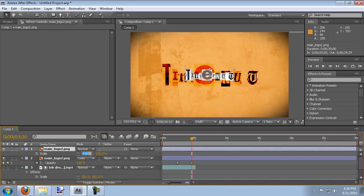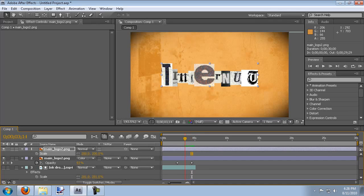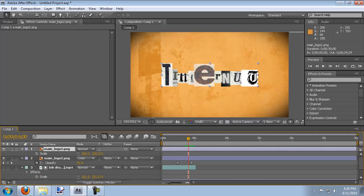We'll scale it up to 200 as well. And then we will have this fade in as well. So we'll go to about the four second mark and enable the... Well let's hit T for opacity. Enable the stopwatch for opacity.